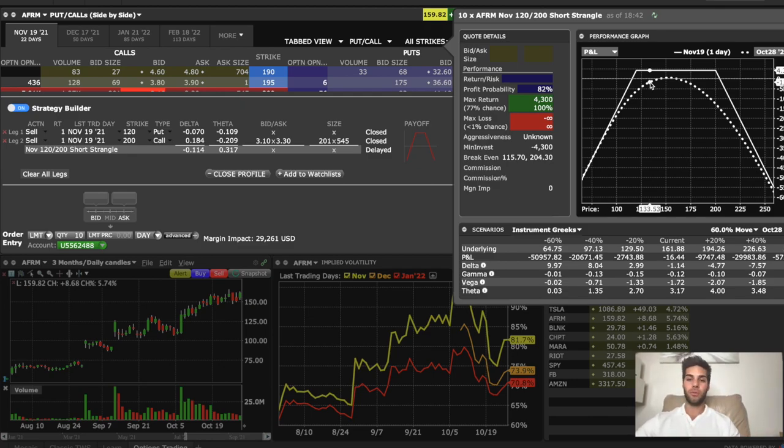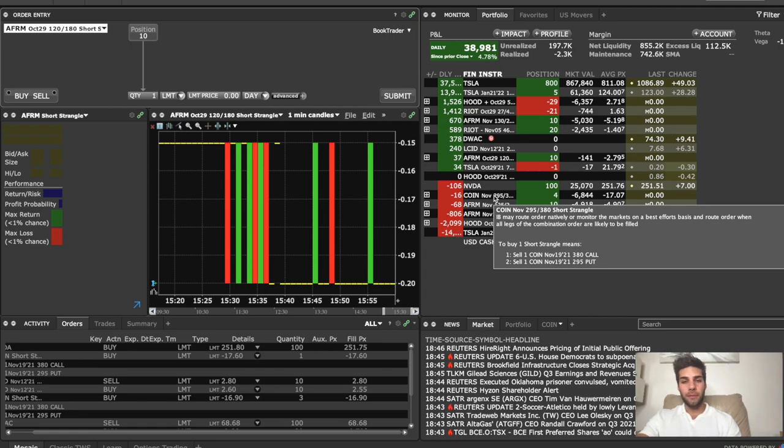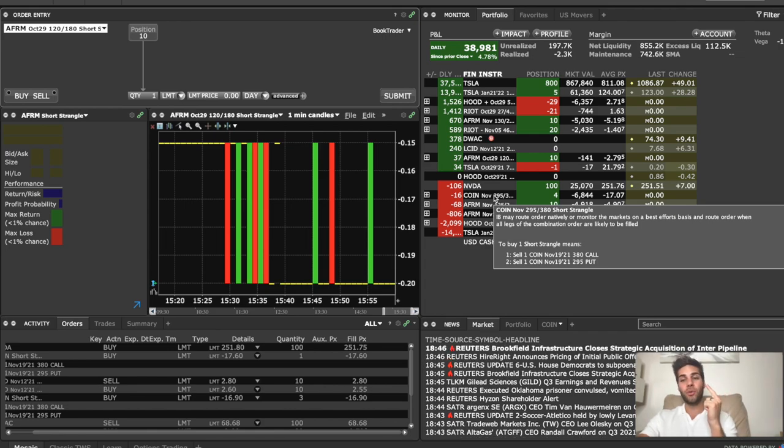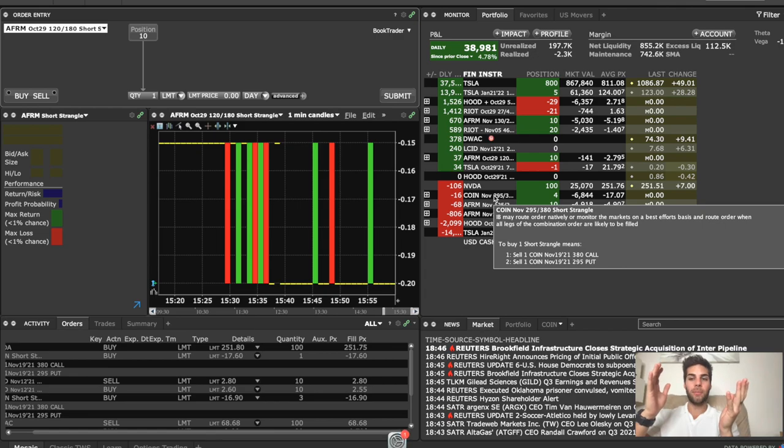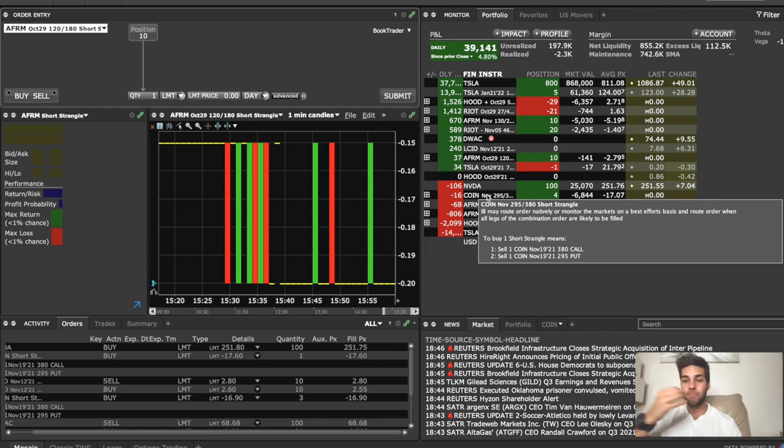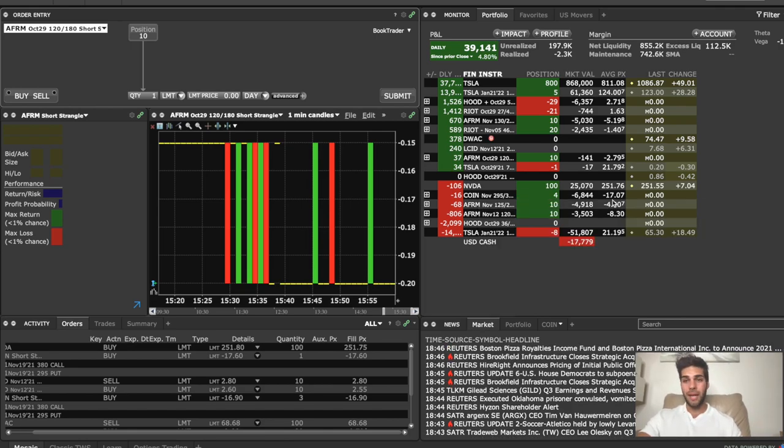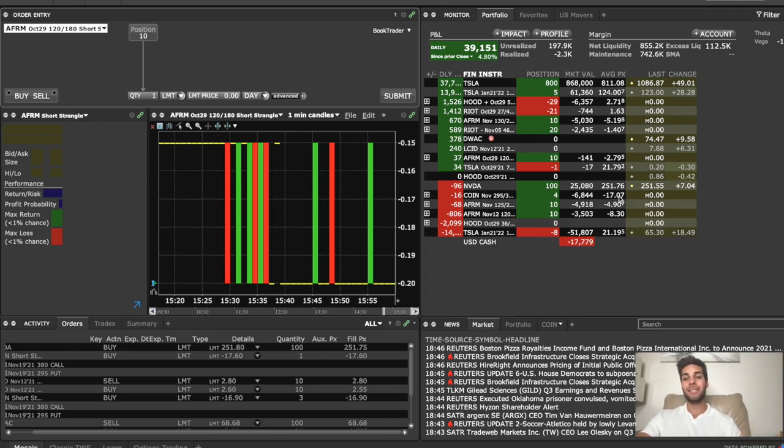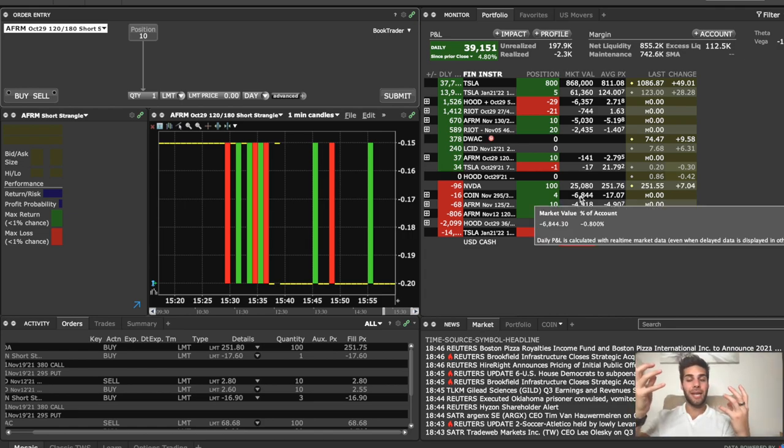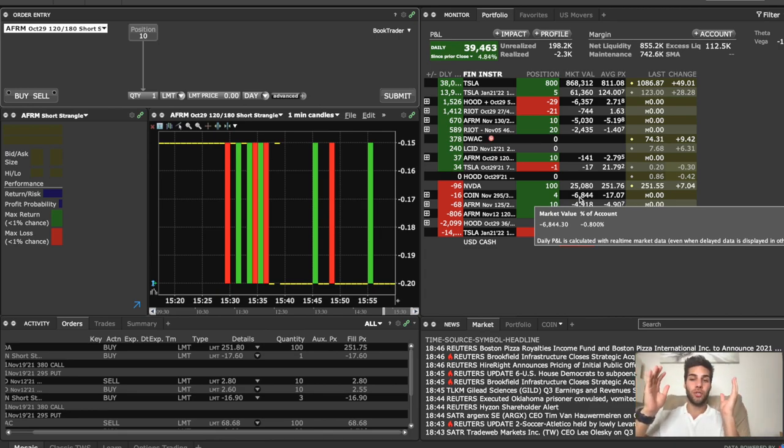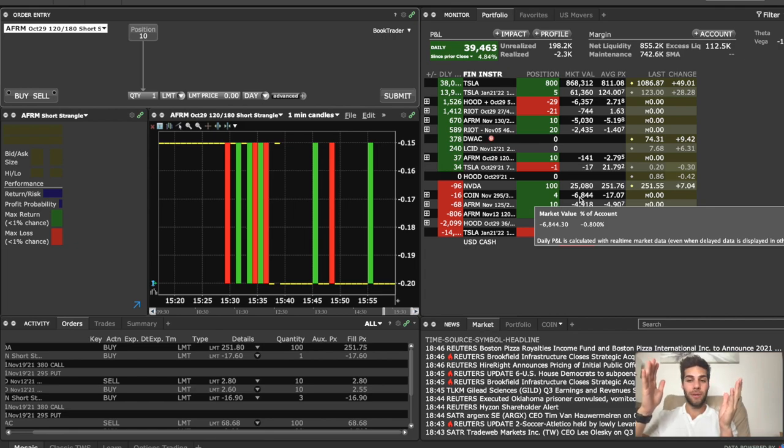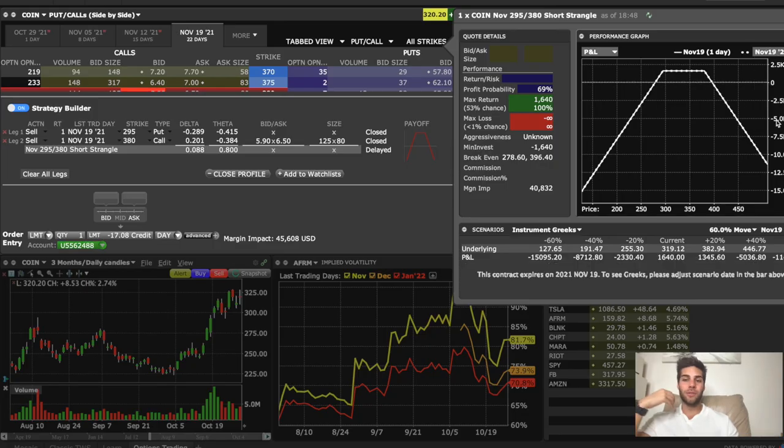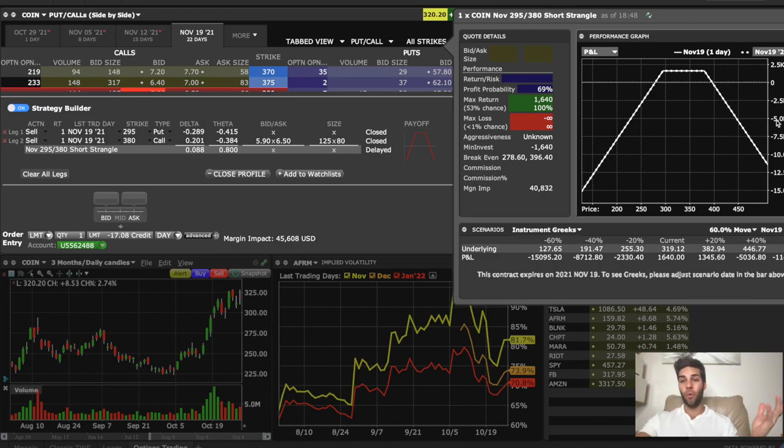Another example is on Coinbase. I sold the $295, $380 strangle, which means I sold the $295 put and I sold the $380 call. This means that I think Coin will be between $295 and $380 by November 19th. And I just set this trade on today. So this expires in two and a half weeks. I sold four contracts and the average price was $1,707. So you'll do $1,707 times four times $100. That worked out to be $6,800. So I'm collecting $6,800 to sell these. As long as Coinbase is between $295 and $380 by November 19th, then I collect my $6,800 and nothing else happens and expires worthless. Fast forward to November 19th and we forgot about this position. We didn't manage it. We just let it go.